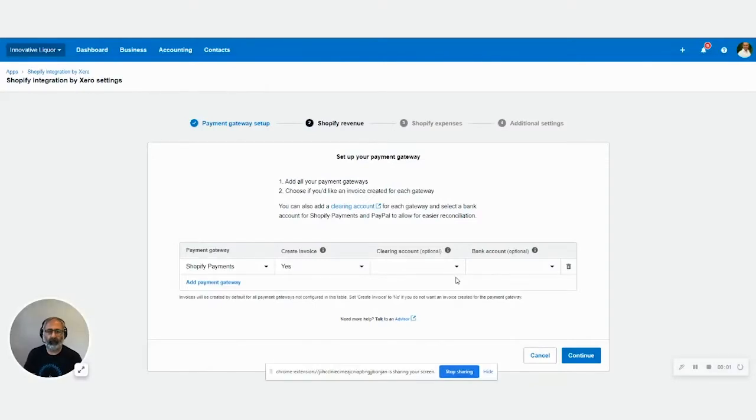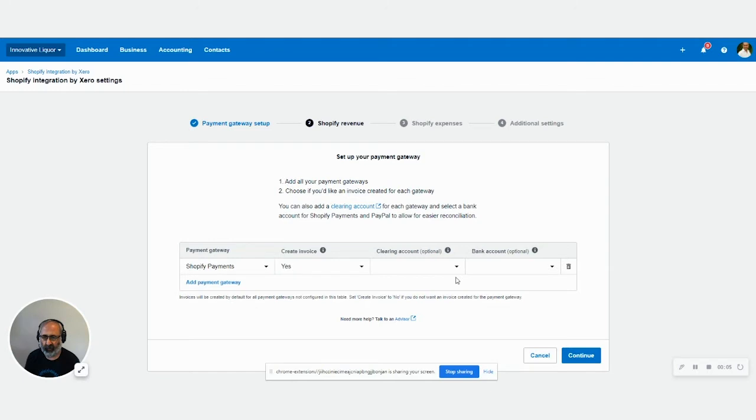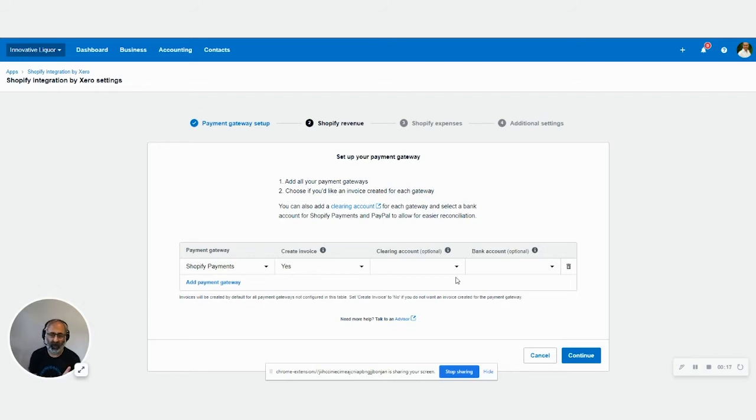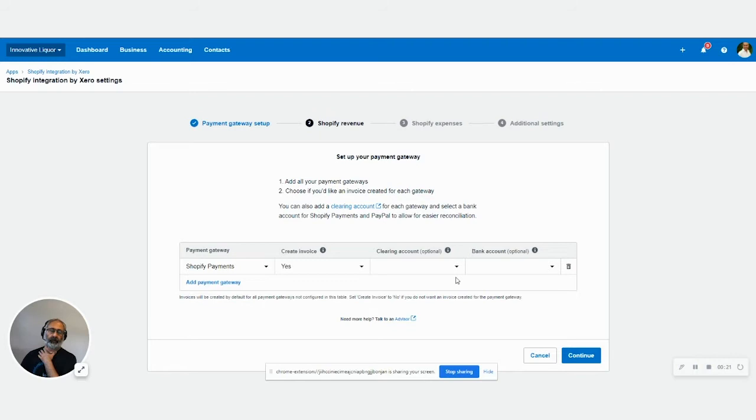Hi, this is the new Xero app that is designed for getting the Shopify transaction into Xero. This is directly done by Xero, so it is faster and it is more reliable obviously because it's done by Xero itself through Shopify.